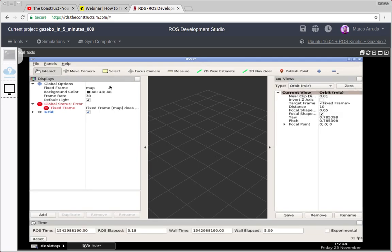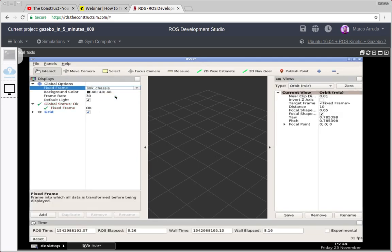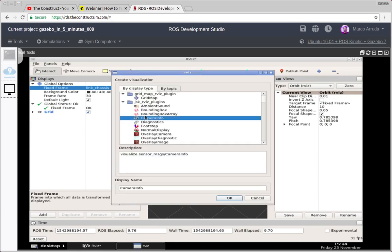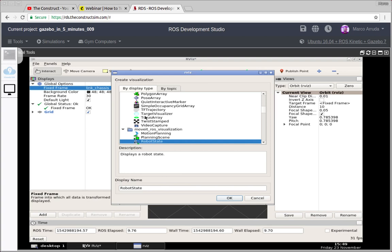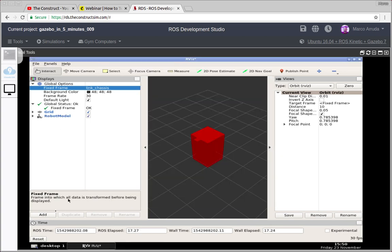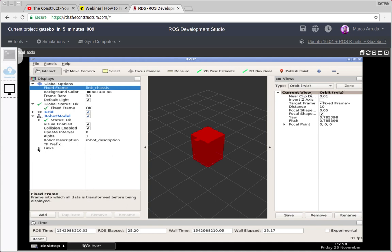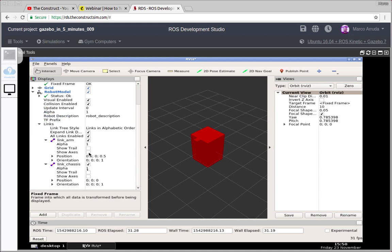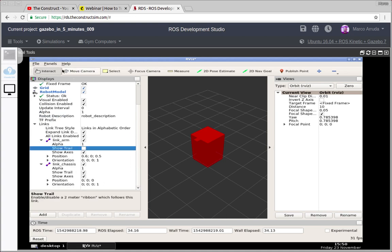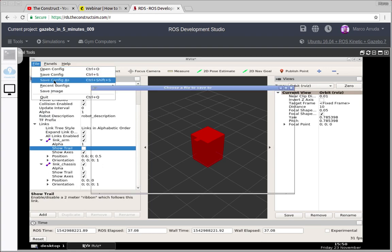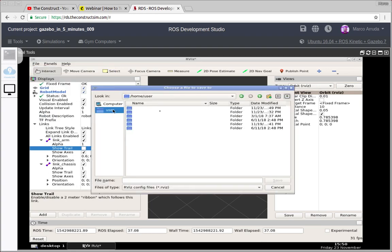So let's skip this problem and be more productive — let's configure it again, but for the last time. We add the robot model again, set the fixed frame to 'link_chassis', and maybe also enable the collision visualization, expand the links, show the axes, and show the trail of the robot. Then you just need to come here and use 'Save Config As'. I'm going to save it in my workspace; otherwise it won't be saved in my project when I save it into the ROS database.